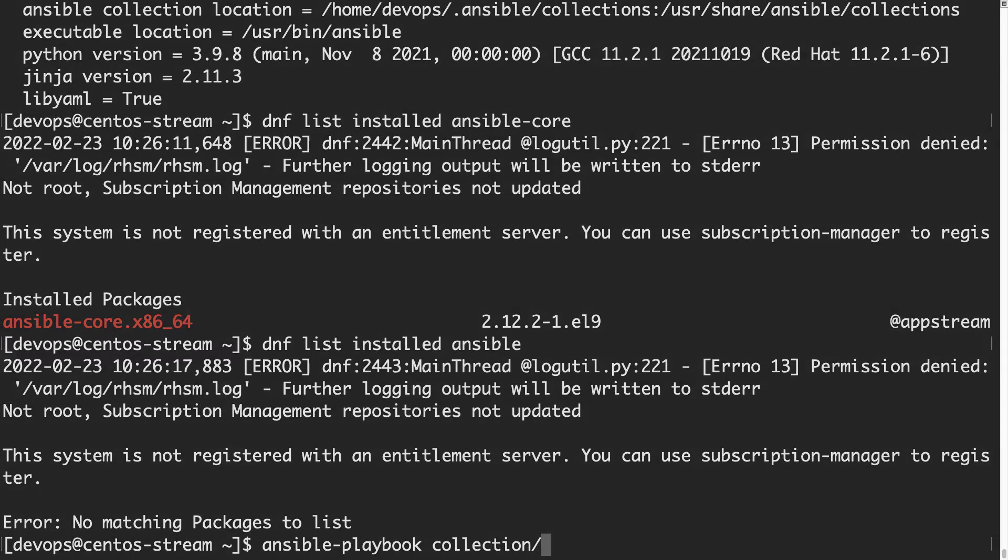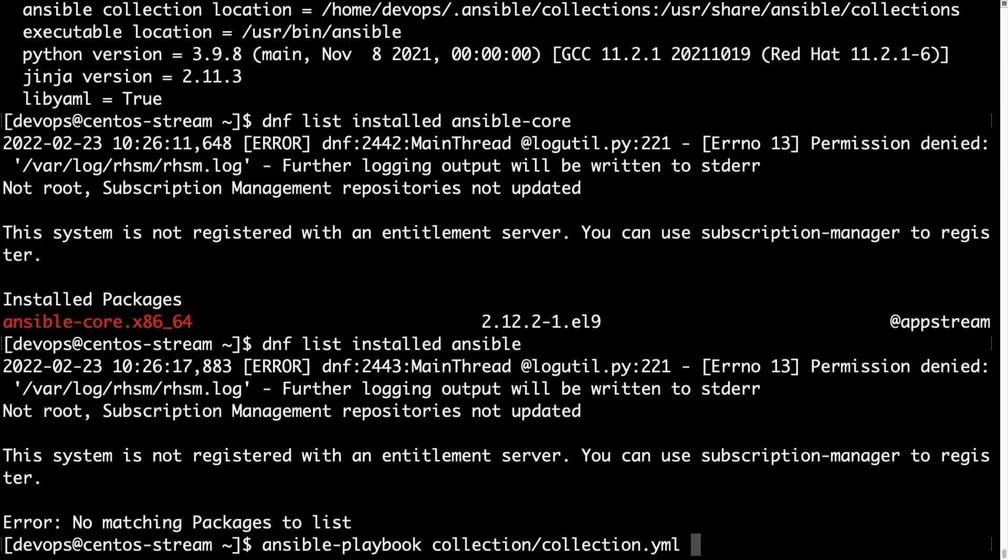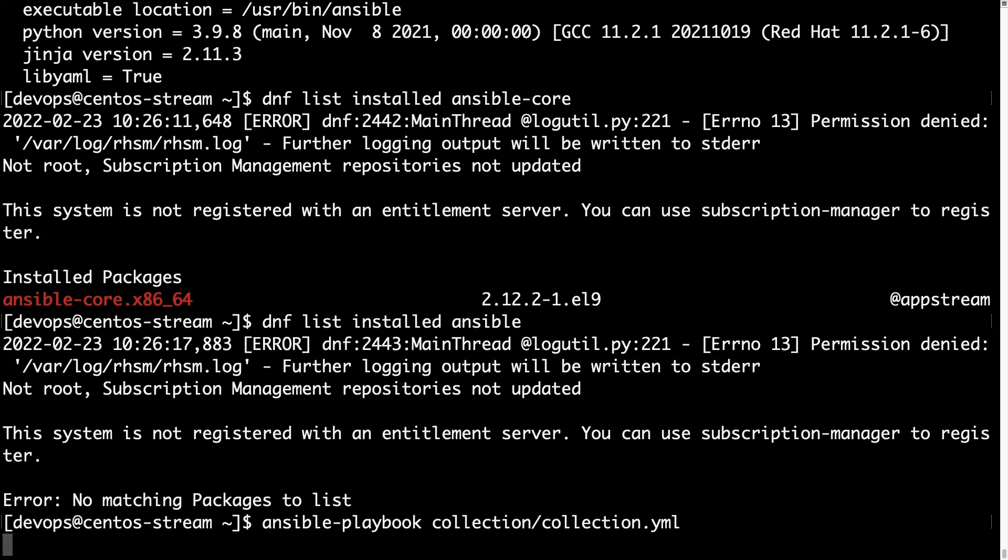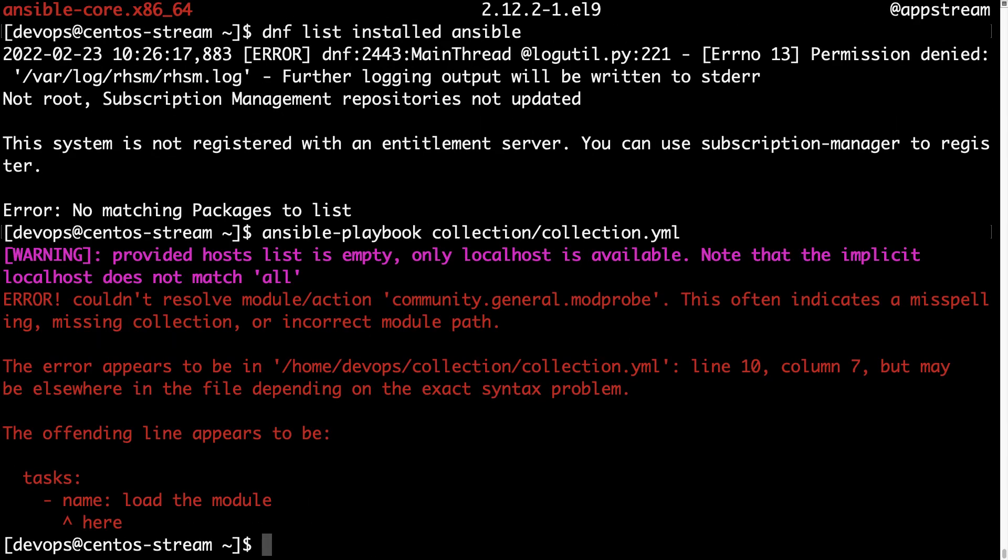Let me show you what could be the output of running your collection without having the code installed.